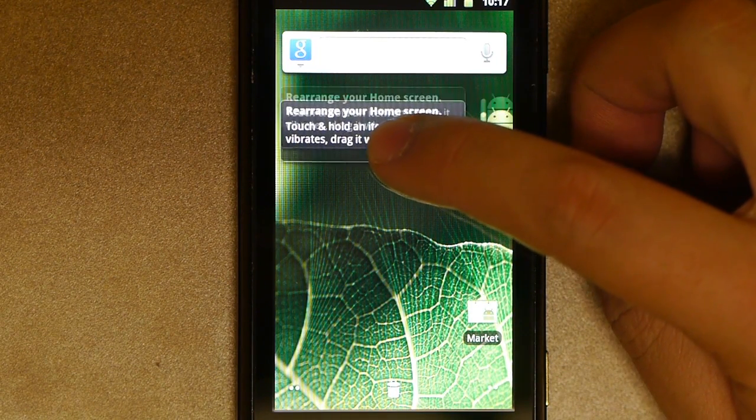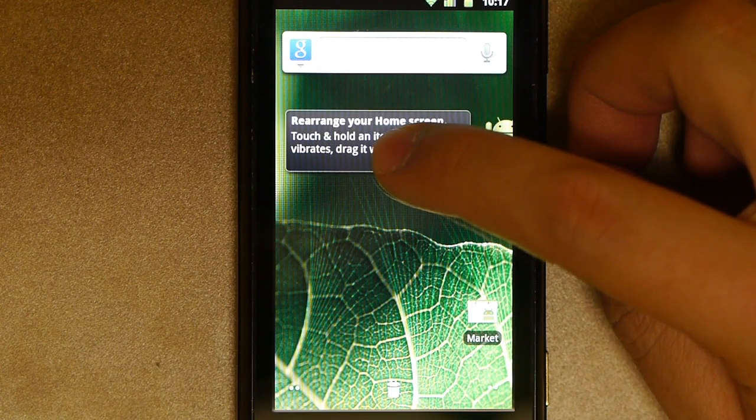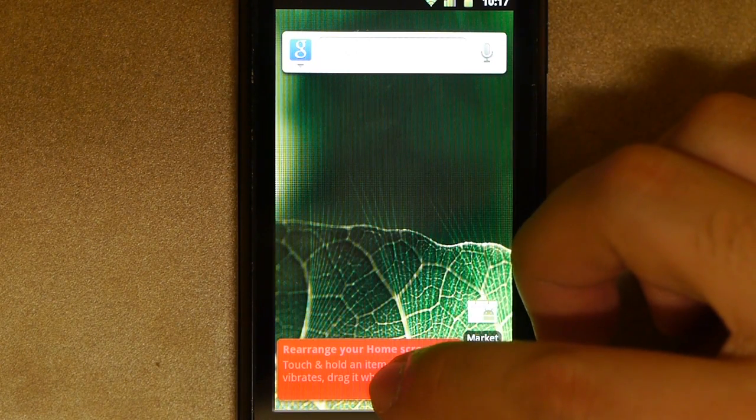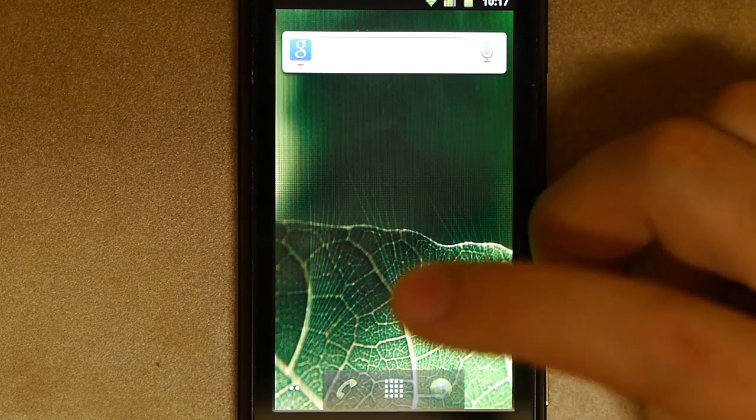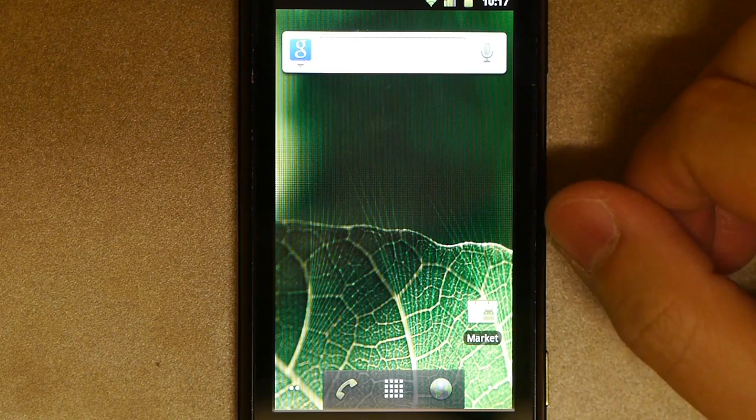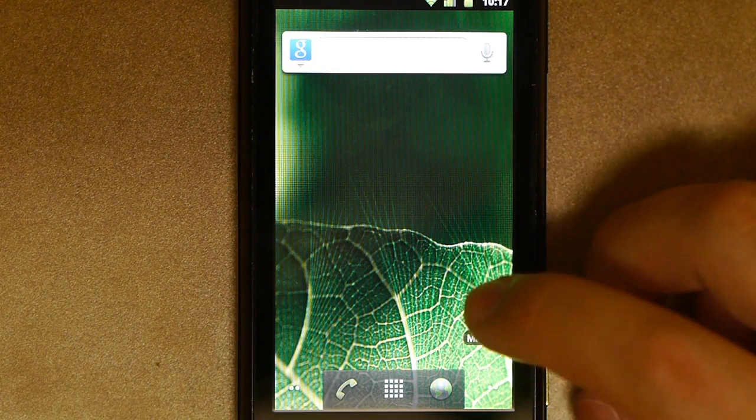And you'll see a trashcan appear either on the top or bottom of the screen. Go ahead and drag it to the trashcan, let go, and away goes your widget.